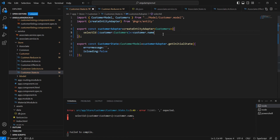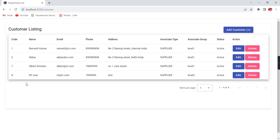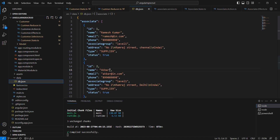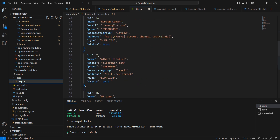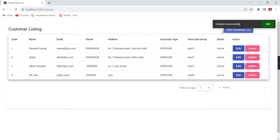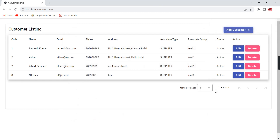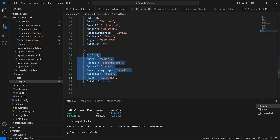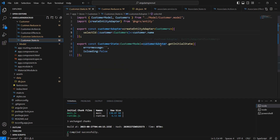After saving, the screen is showing only four records, but in our db.json we actually have five records. I created a new record by copying an existing one and saved — the created successfully message appeared, but the listing still shows only four records. The reason is that entity collections work based on the primary key column, so if there are duplicate primary key values, only one record is kept and duplicates are ignored.